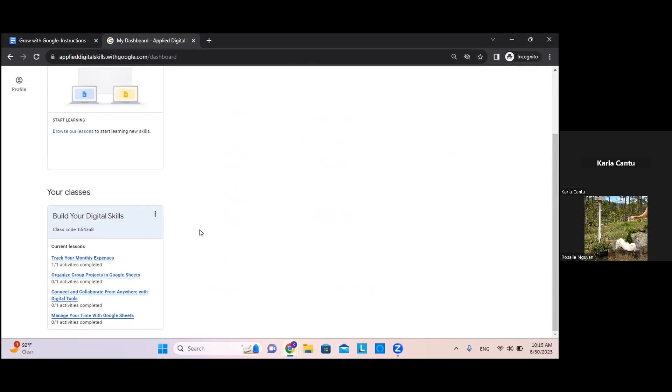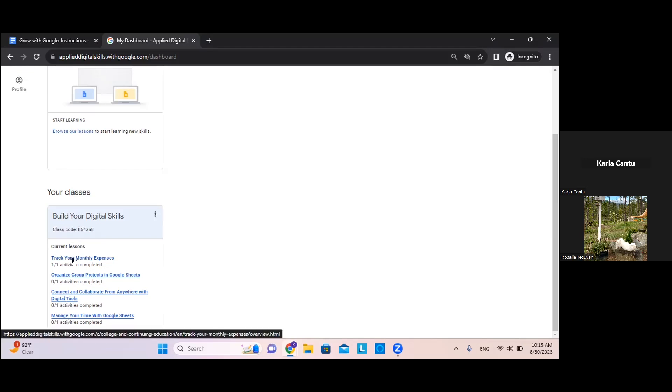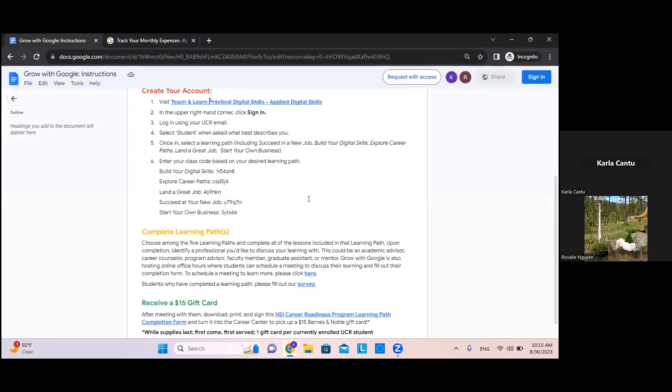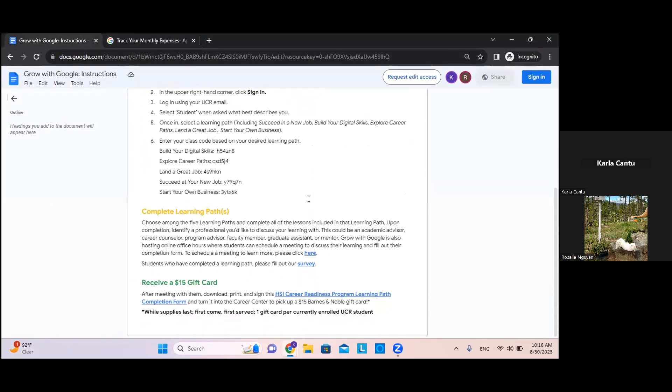From there, once you have completed all four activities, you should receive a dual certificate. If you want to receive your $15 gift card, you would schedule a meeting with us or meet with an academic advisor, career counselor, or someone who works at UCR.